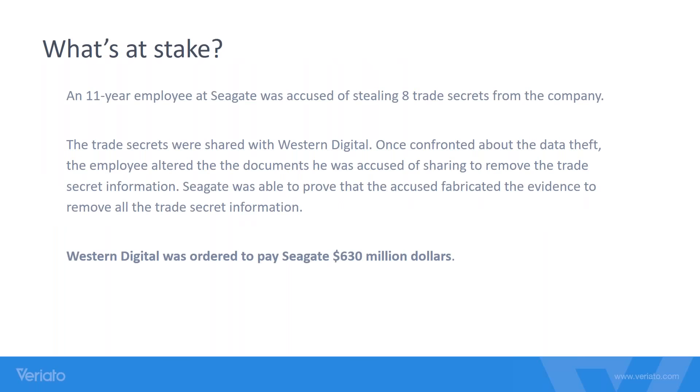Here's an example of how we help. An 11-year employee at Seagate was accused of stealing trade secrets that were shared with Western Digital. The employee was confronted about the theft and he actually altered documents and was accused of fabricating evidence to remove the trade secret information. Utilizing Variato, Seagate was able to prove the accused actually fabricated that evidence. Western Digital was ordered to pay Seagate $630 million.